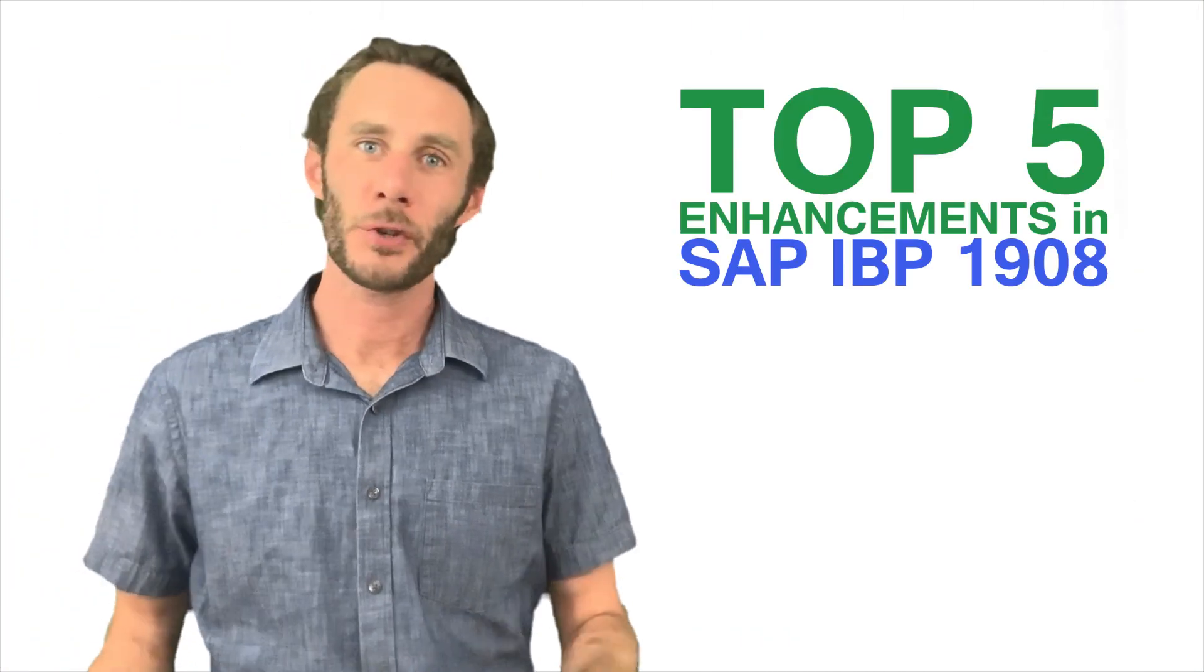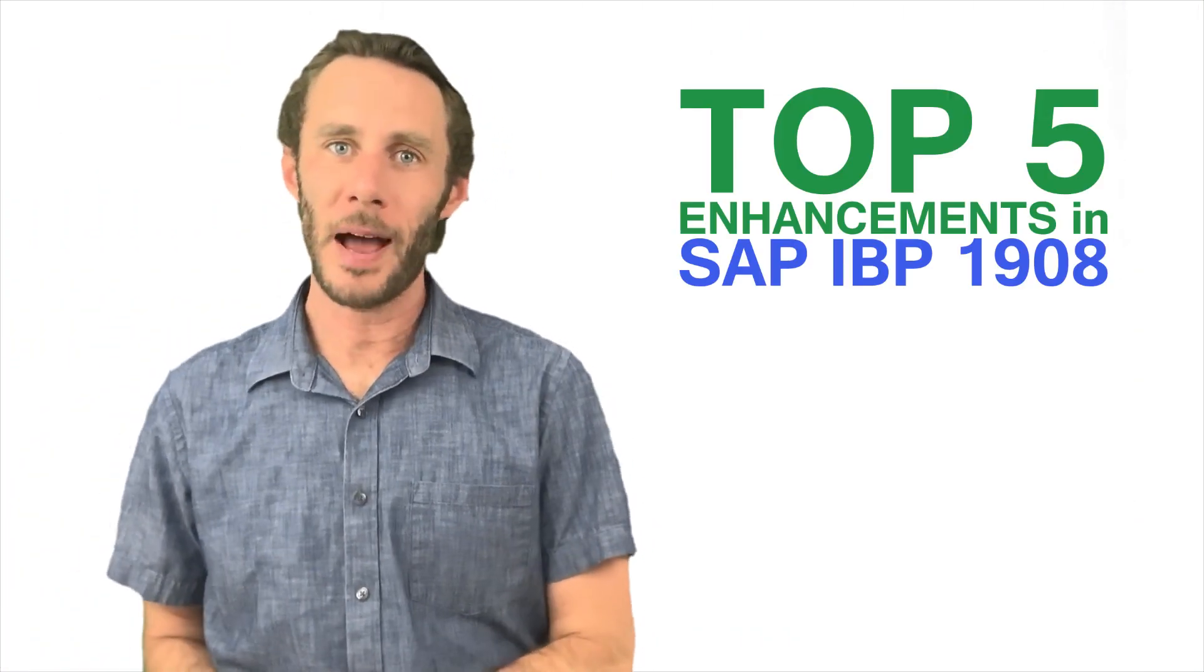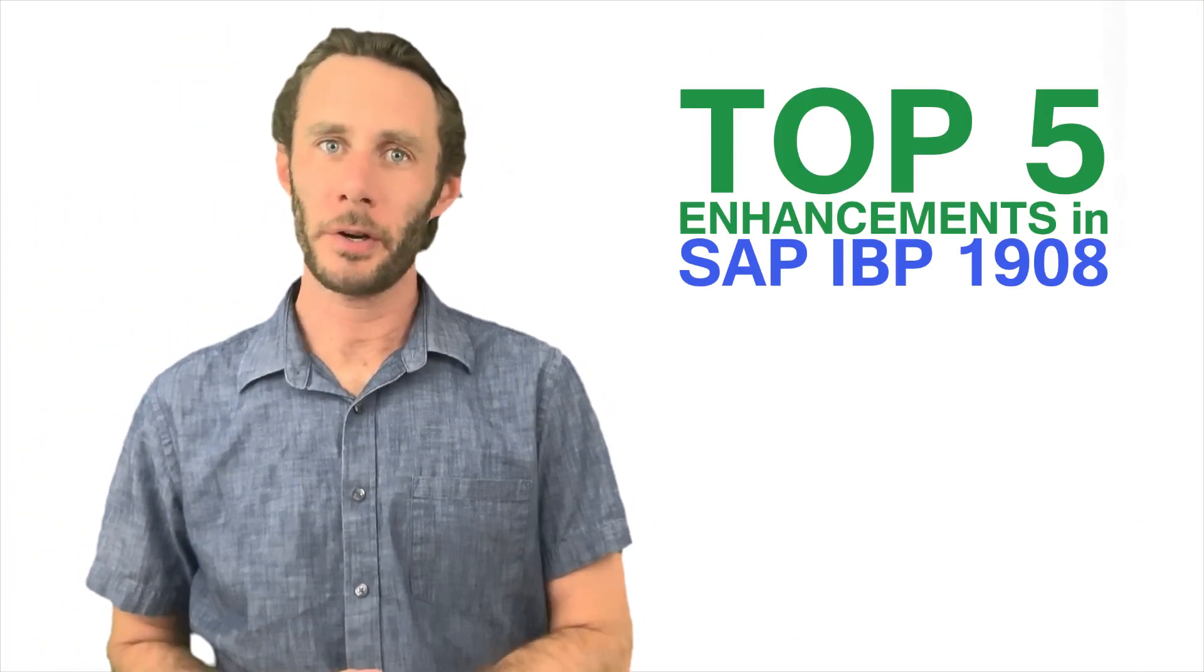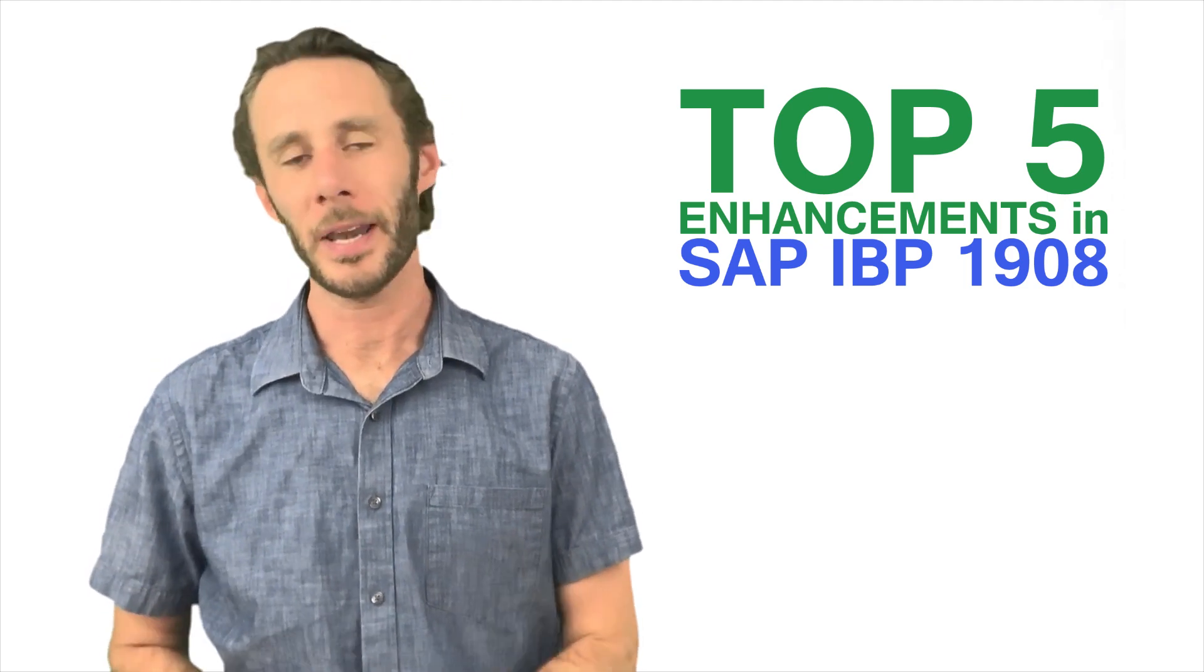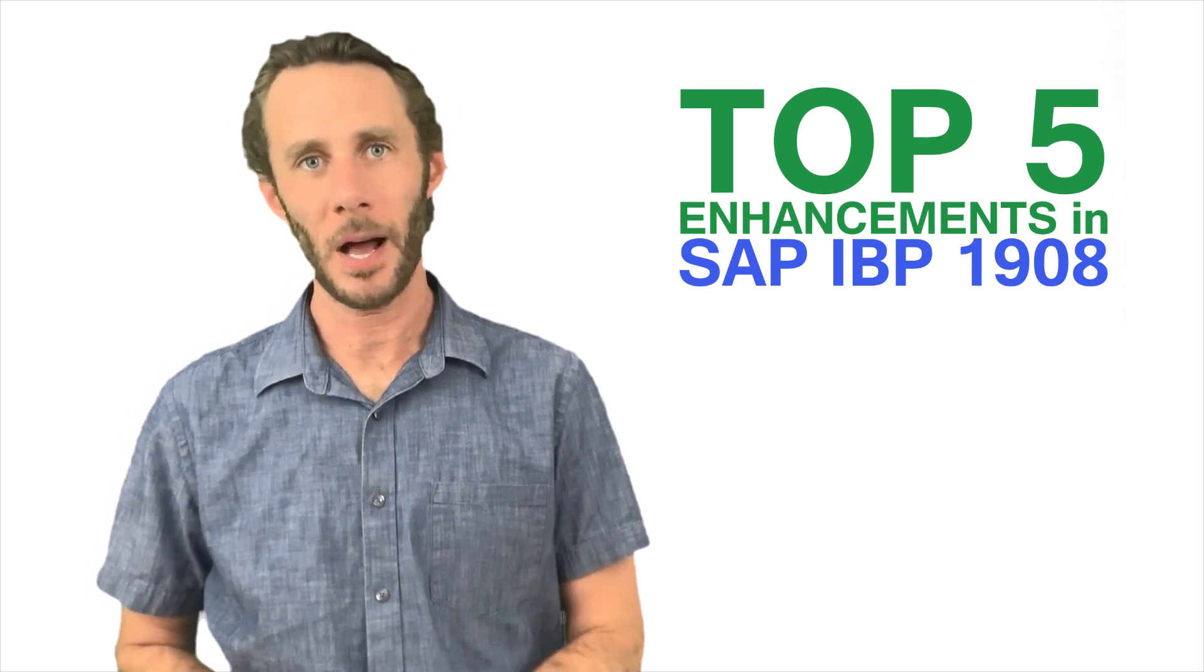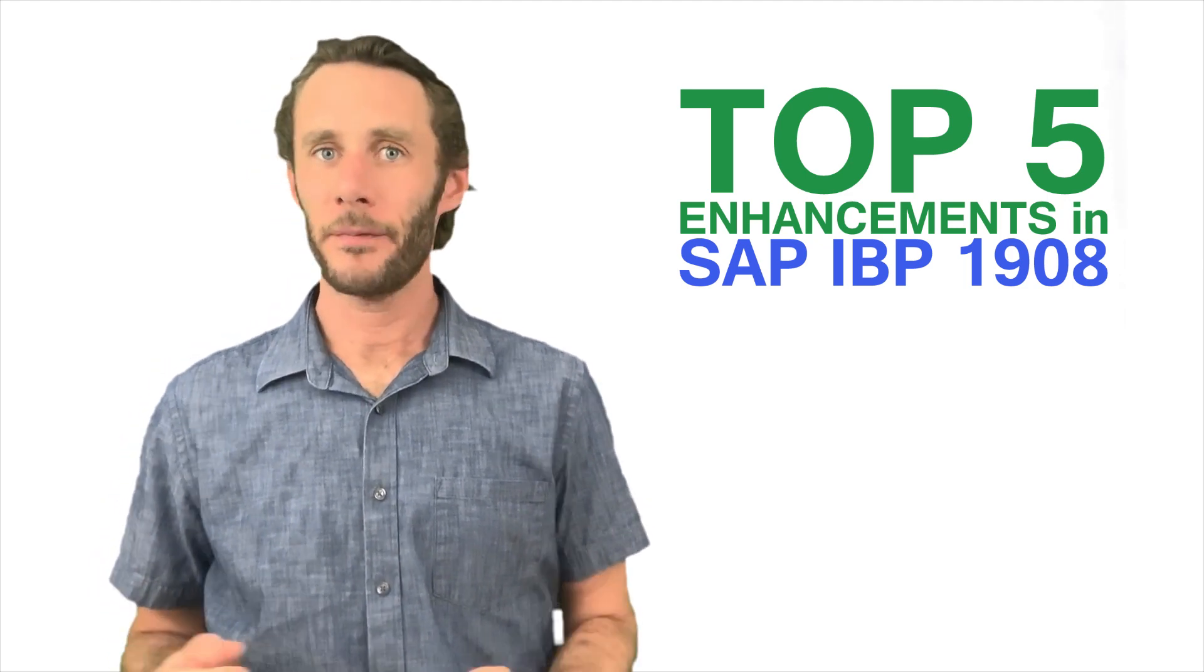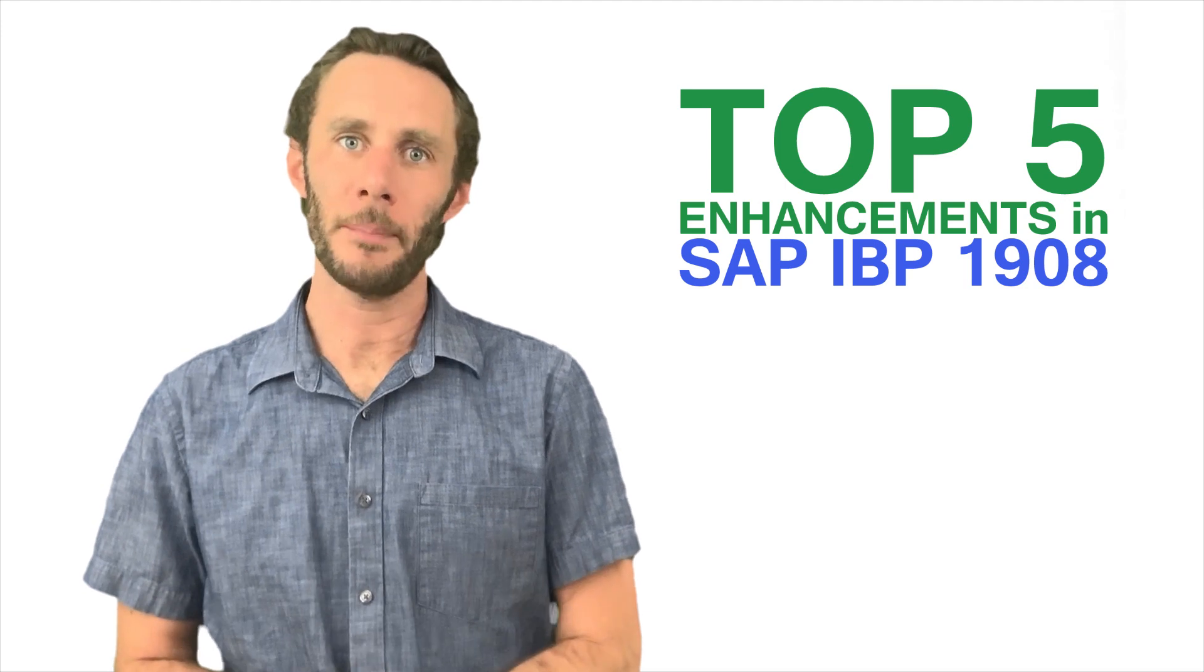Thanks everyone for checking out our top five list. Be sure to check the video description for a link to our 1908 blogs and visit us at scmconnections.com/get-smart for more info. Thanks again.